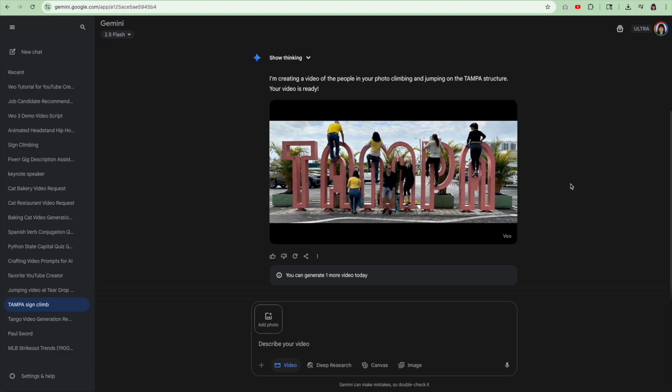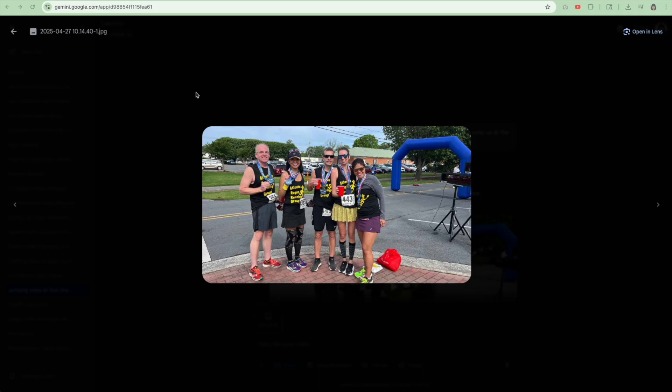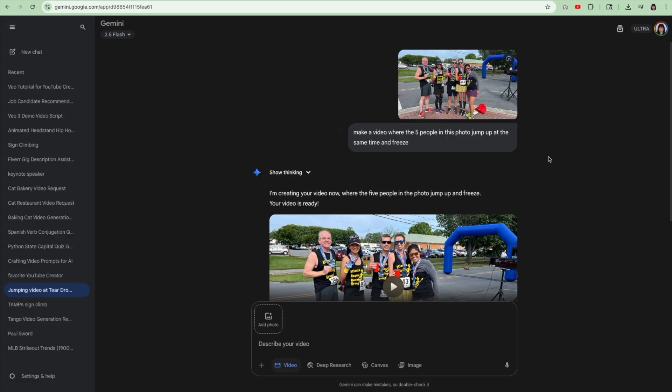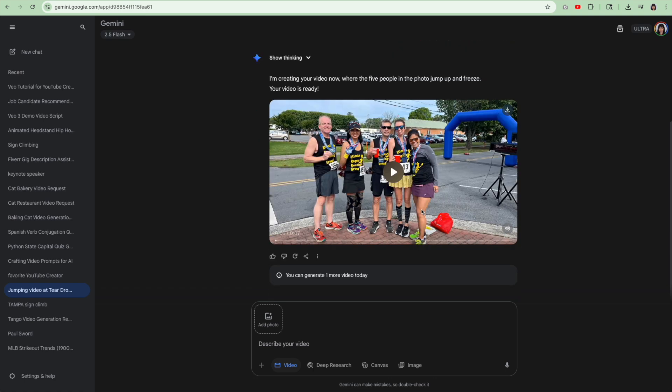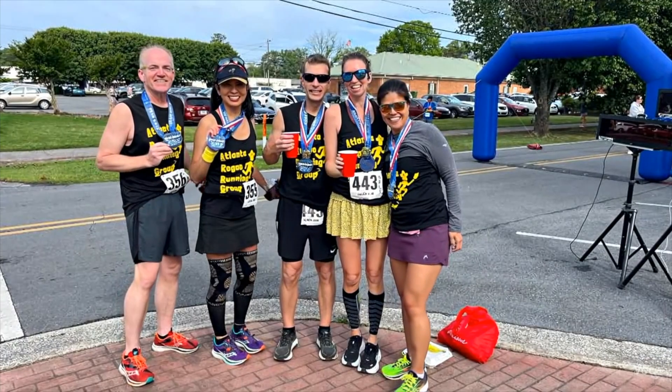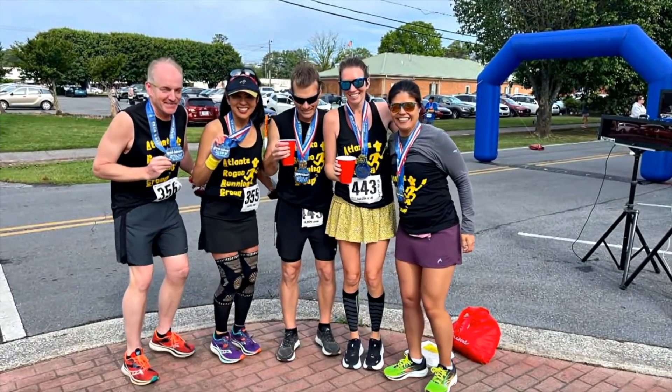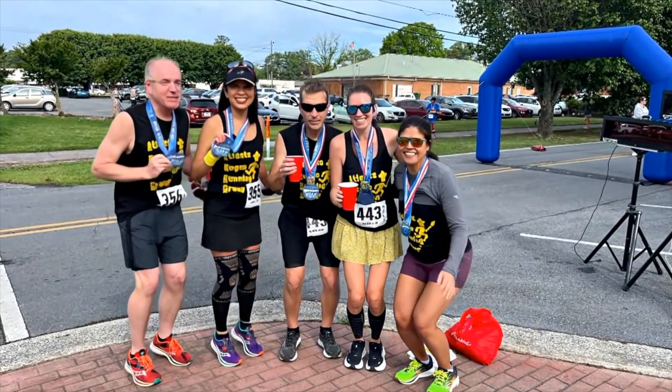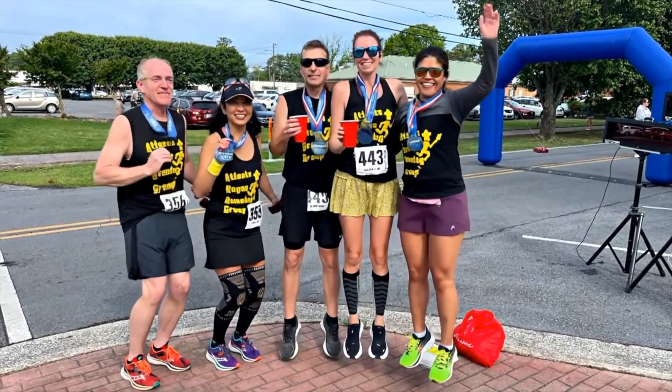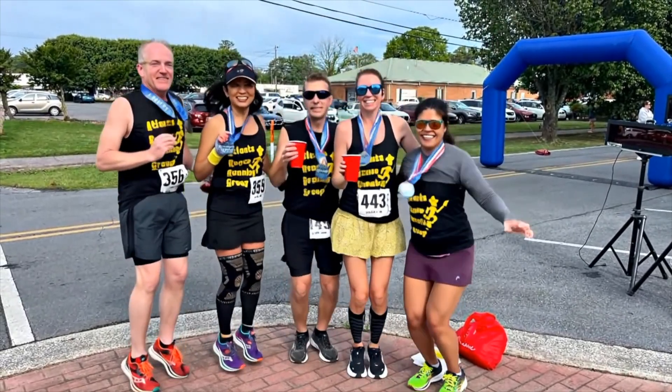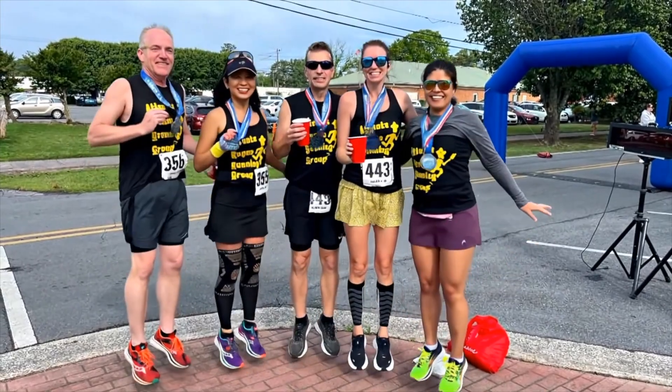That's why you didn't see it in the intro. It did better with only five people in the photo. And the prompt was make a video where the five people in this photo jump up at the same time and freeze. Didn't exactly do that. But hey, not bad. We are actually all jumping, but no freezing.